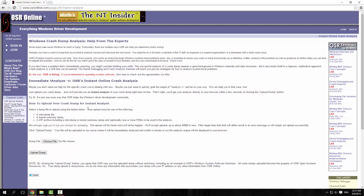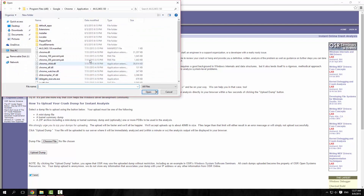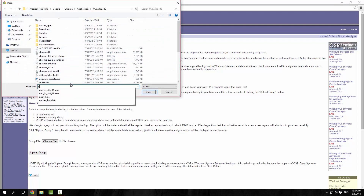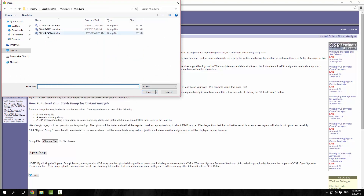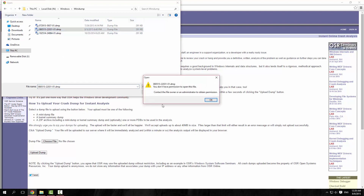So the first place you go is this wonderful online page — I'll put a link in the description. You choose the mini dump file, so we'll go N colon slash Windows slash mini dump, and we'll just feed it the one from the 5th of August and open that.